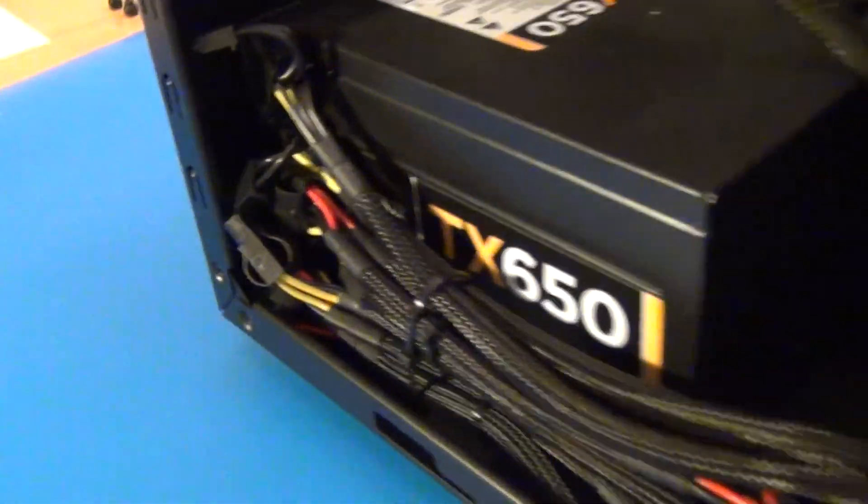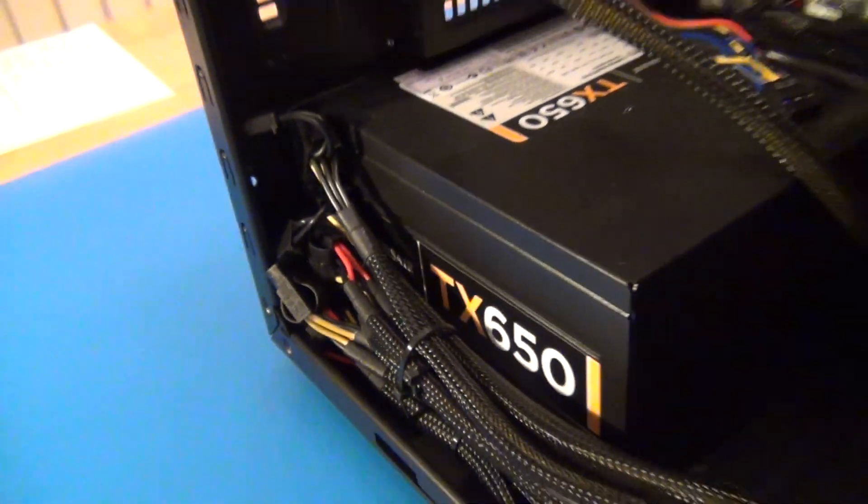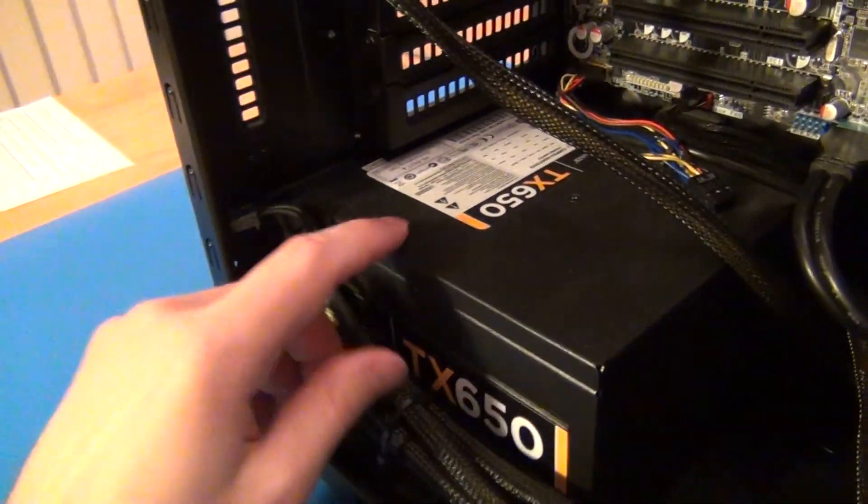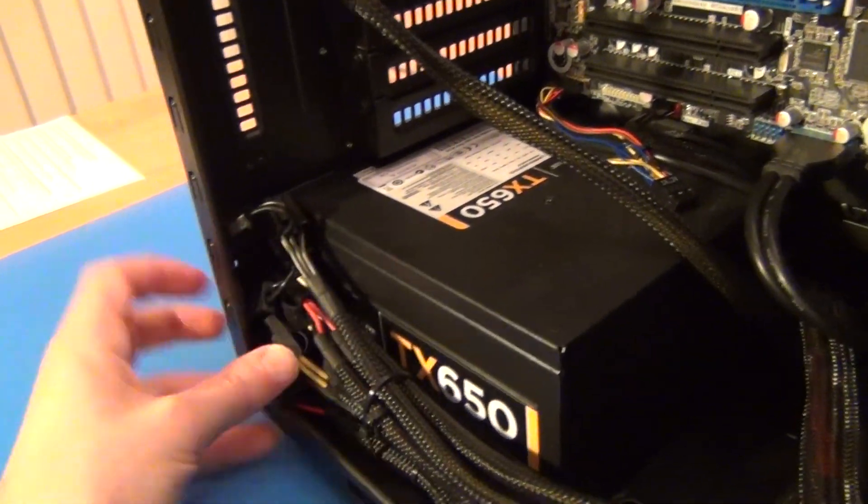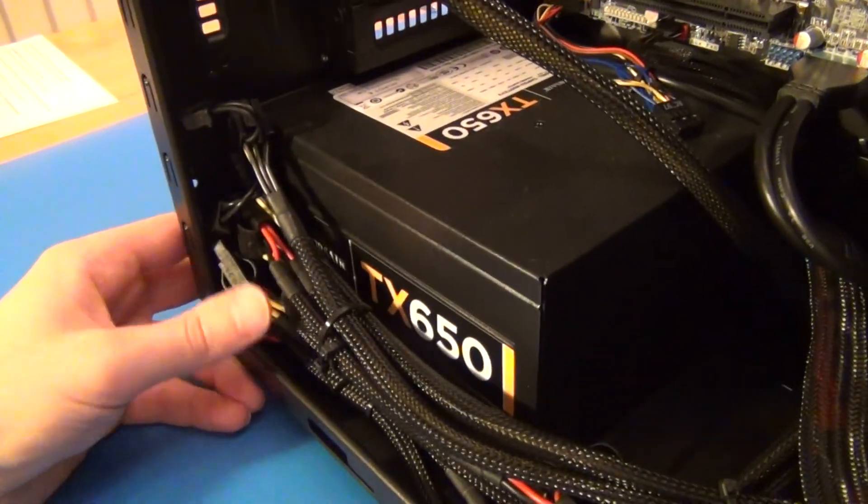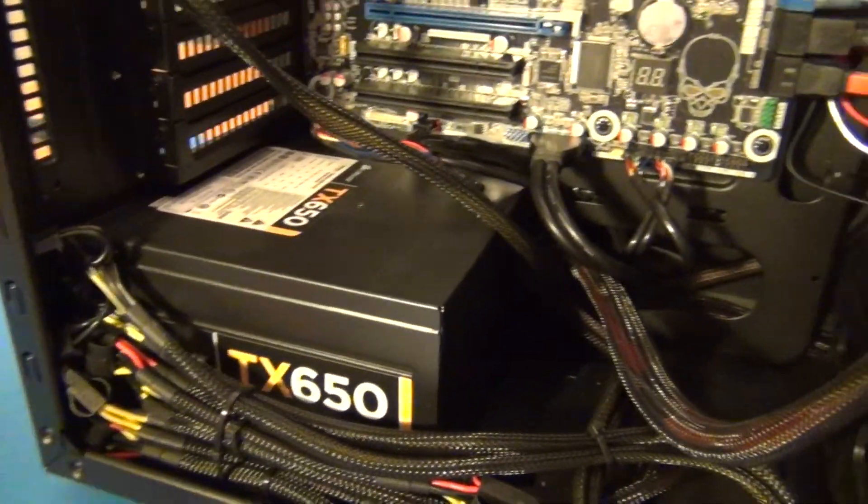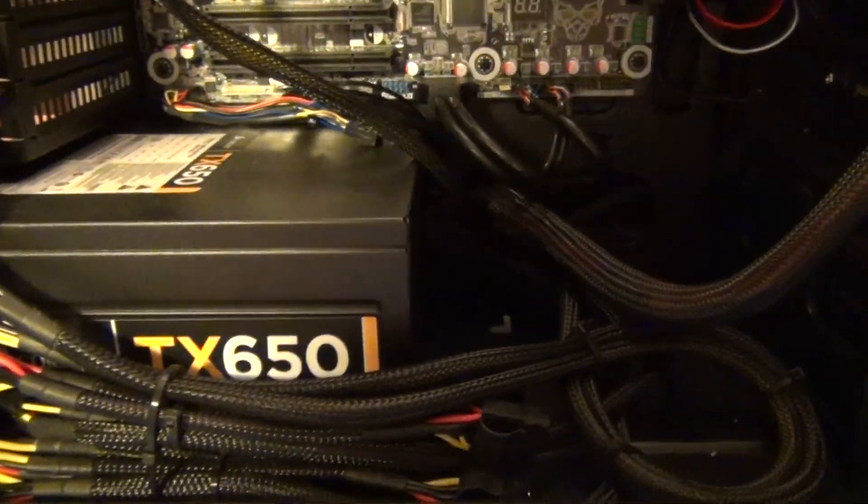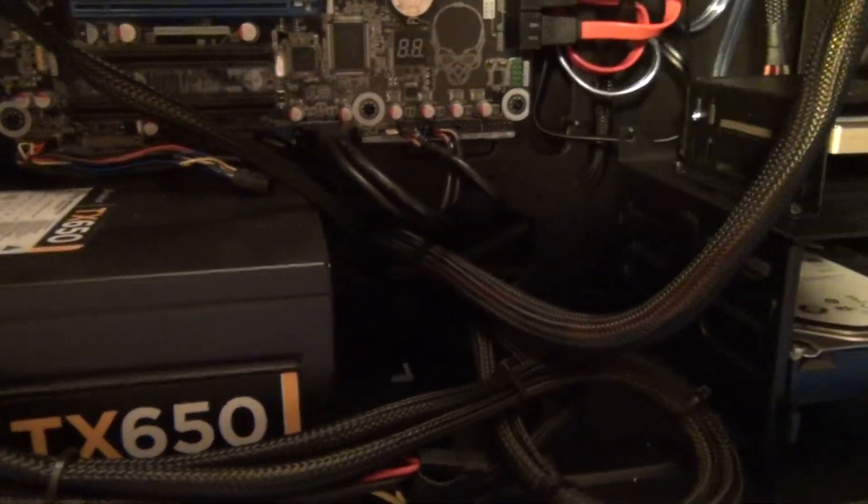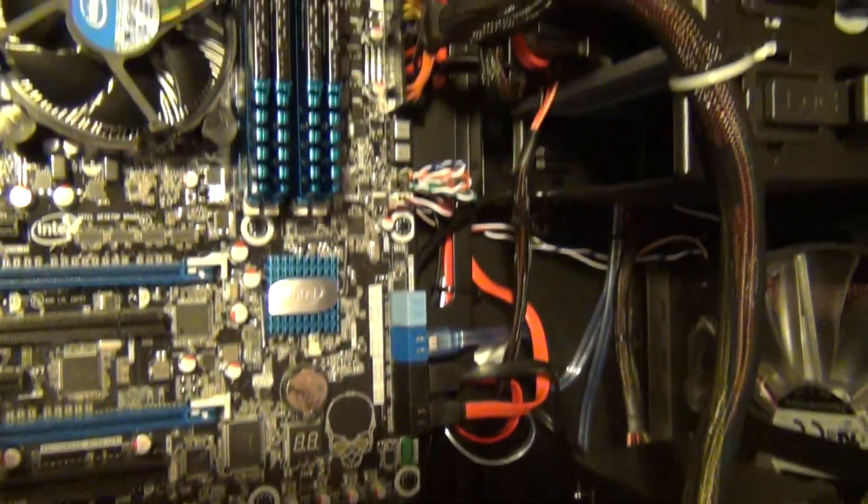So it renders these Molex connections rather unnecessary, but it was nice that it had that, meaning it has yet even more possible power connections for me if I have things in the future that might need them, so I don't have to buy Y adapters or anything like that.